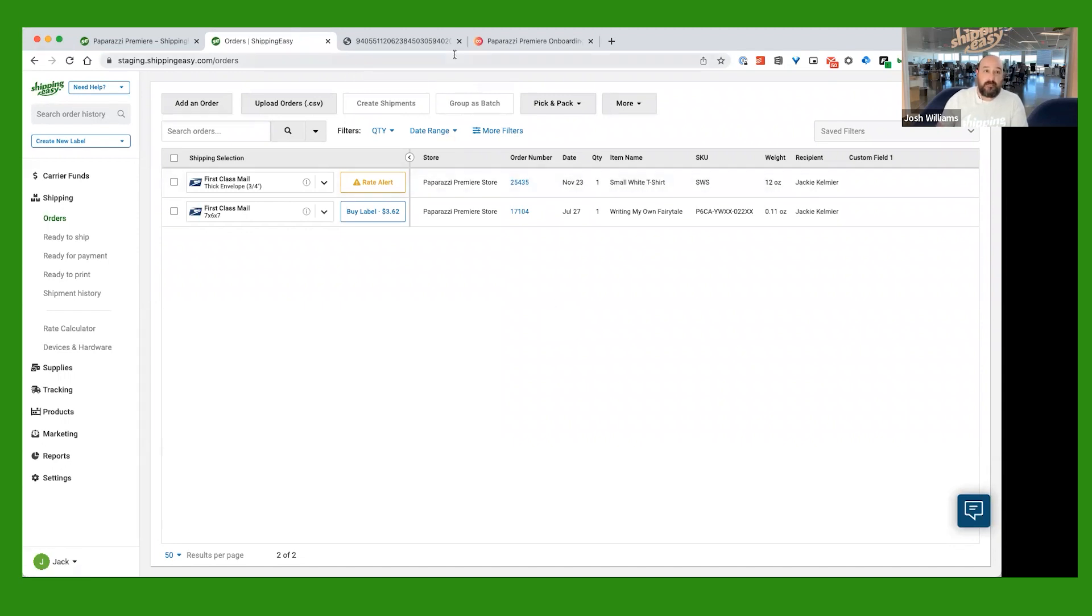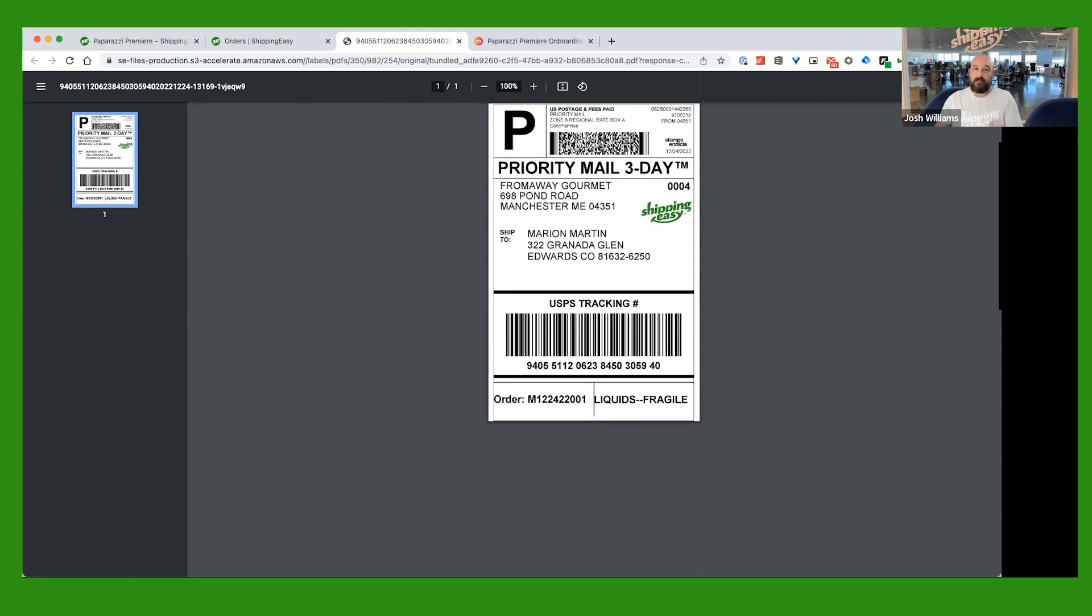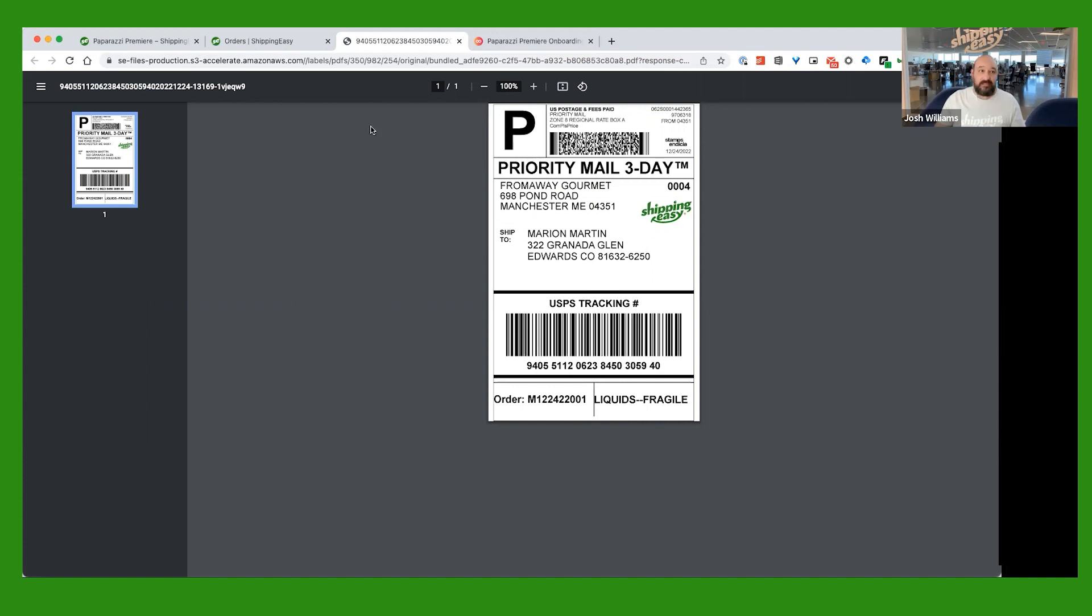And what that's going to look like, it's going to pop open in a tab in your browser. And it's just going to look like this, just a regular PDF document of that label. And from here, you can go ahead and print this label out, just like you would any other document to whatever printer you're using for your shipping labels. Pretty easy.